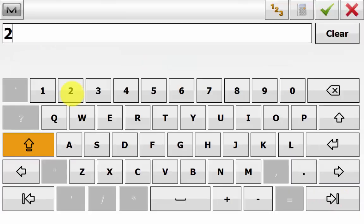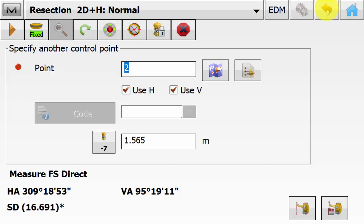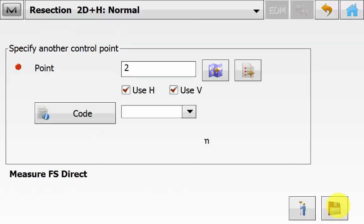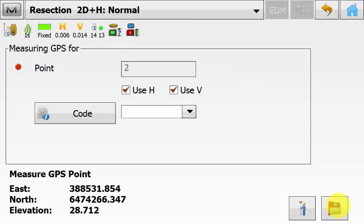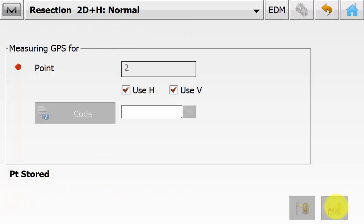So we will give this a point name of 2. Again using this for the horizontal and vertical. Ensuring we are using the correct code and prism height. We will now turn to our second occupation point. Ensure that we are locked onto the prism. And measuring a distance with the save icon. Again it will prompt you for a GPS reading for that second point. Ensuring that you have not moved. And we will hit save.